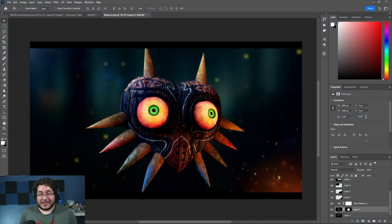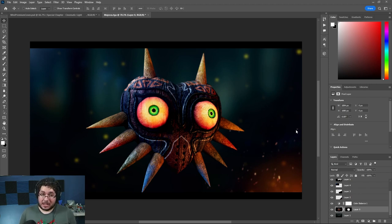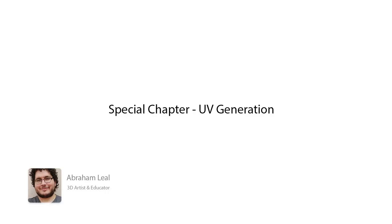Hey guys, welcome to this new class. Today we're going to start a new project — it's going to be a full project, so get yourselves ready because it's going to be quite a ride. After two hours of class you'll be able to create this final result. Files will be provided. Follow along to learn all the tips, tricks, and techniques using Substance Painter and a little bit of Maya.